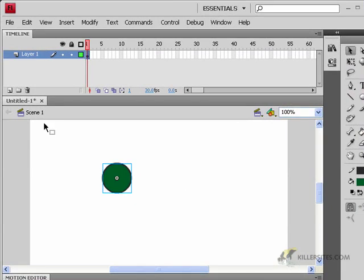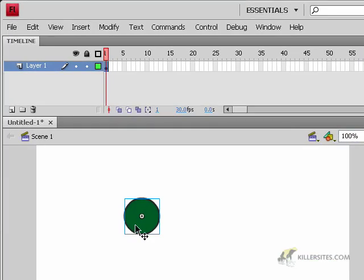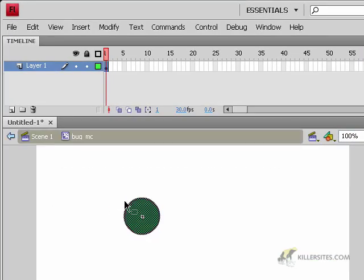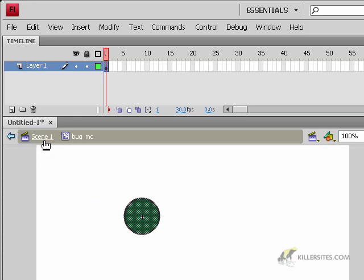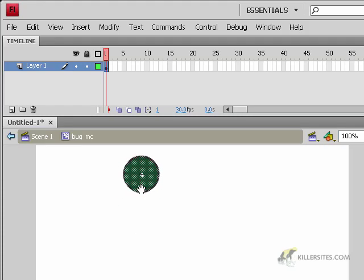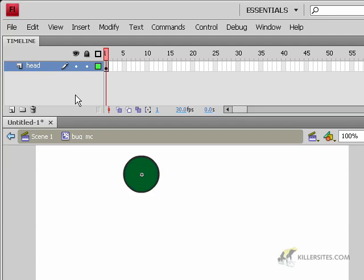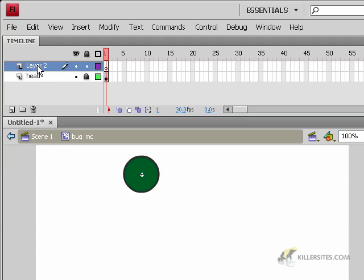So let's go inside and build up the rest of this bug. So to enter or to open the symbol, you double click. Now we're in sort of an isolation mode. And you'll see that we're no longer on scene one. We're inside the movie clip called bug MC. I'm pressing the space bar just to move my canvas up a little bit higher. And this is our head layer. So I'm going to name that the head layer. I don't really need anything else on the head layer. So I'm going to lock it.